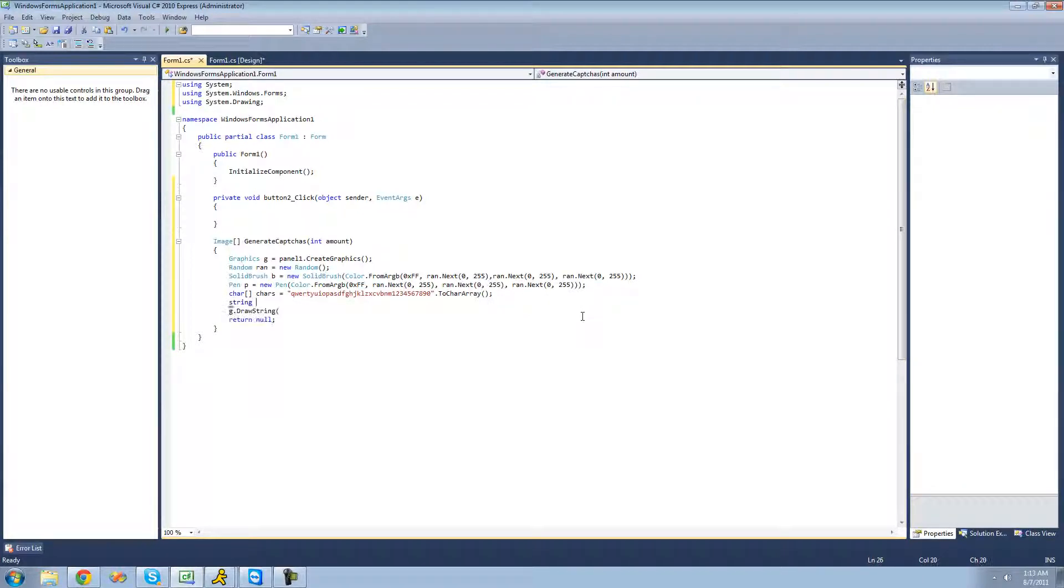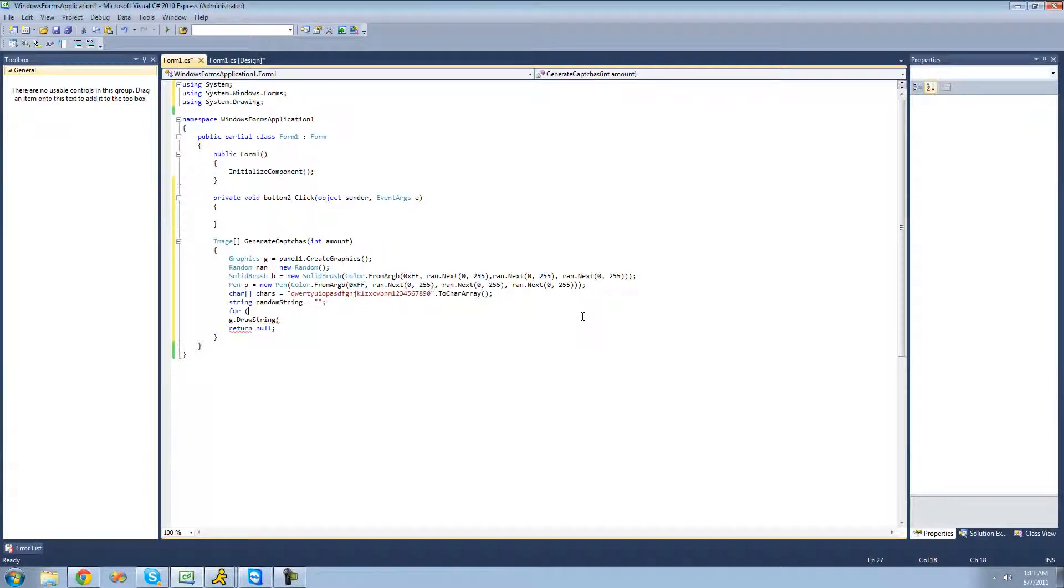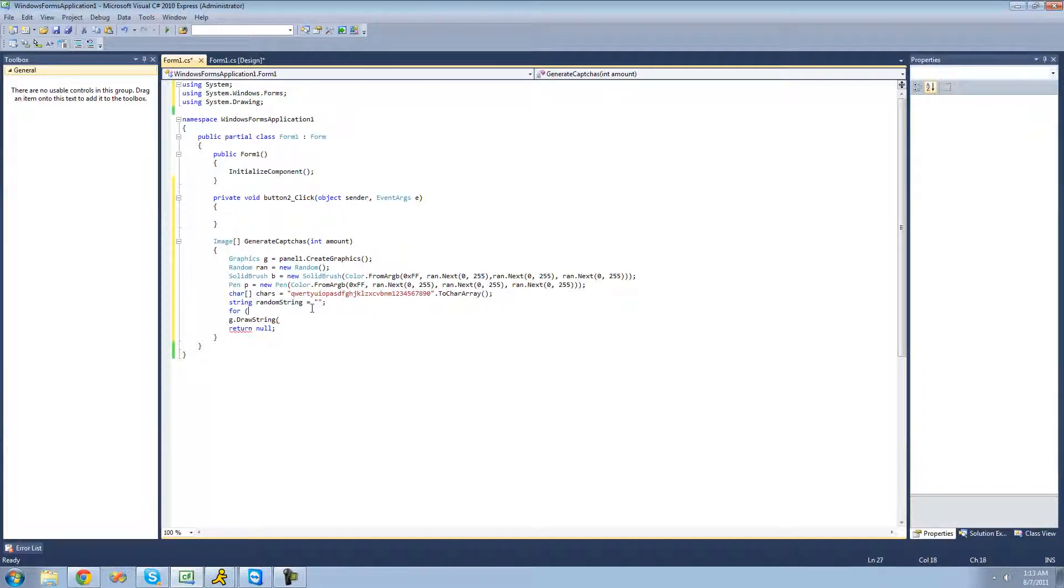I'm going to create a string up here, and this will be the string that we're actually going to draw. I'm going to call it random string and set it equal to an empty string. Now I'm going to create a forEach statement that will loop through and find a random index of this character array and add it to this random string.